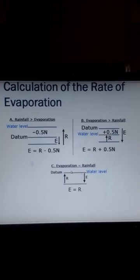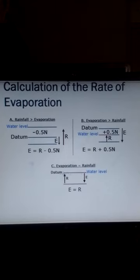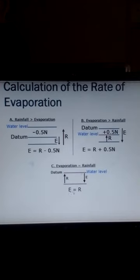In the last situation, evaporation is equal to the amount of rainfall measured. The water level remains at the daytime level because evaporation and rainfall are equal. There is no cup added or removed. So the amount of evaporation equals the amount of rainfall measured using the rain gauge in the weather station.